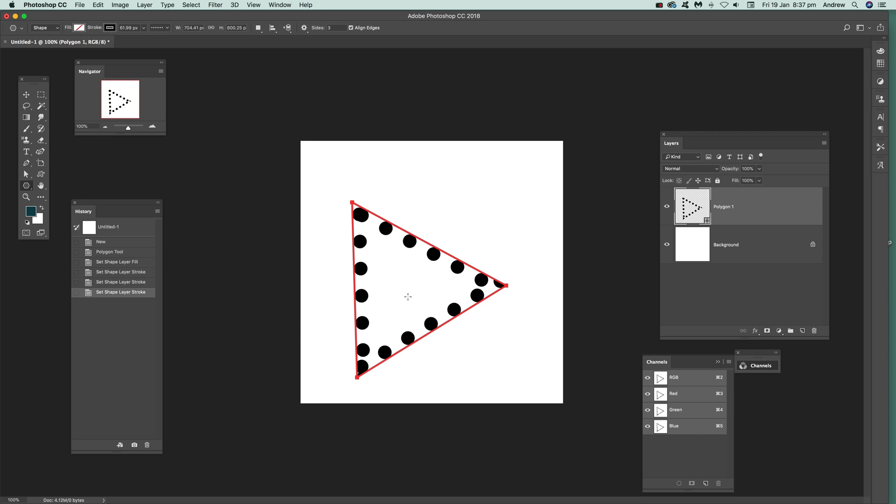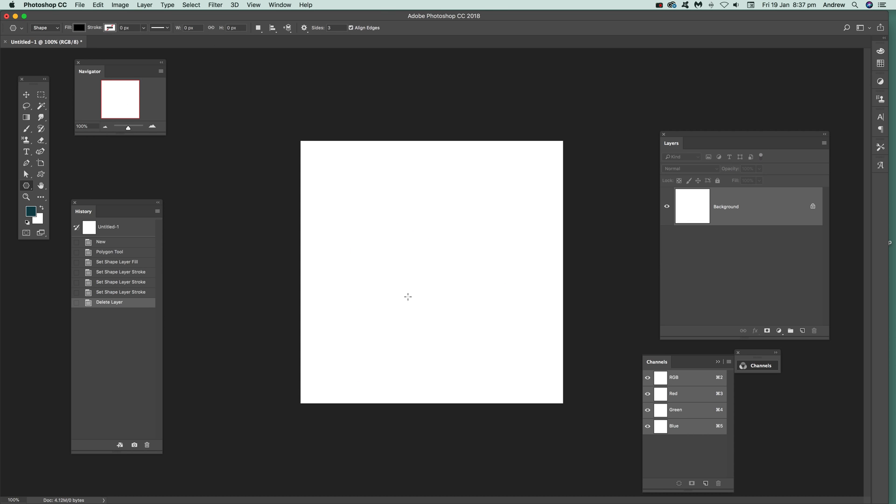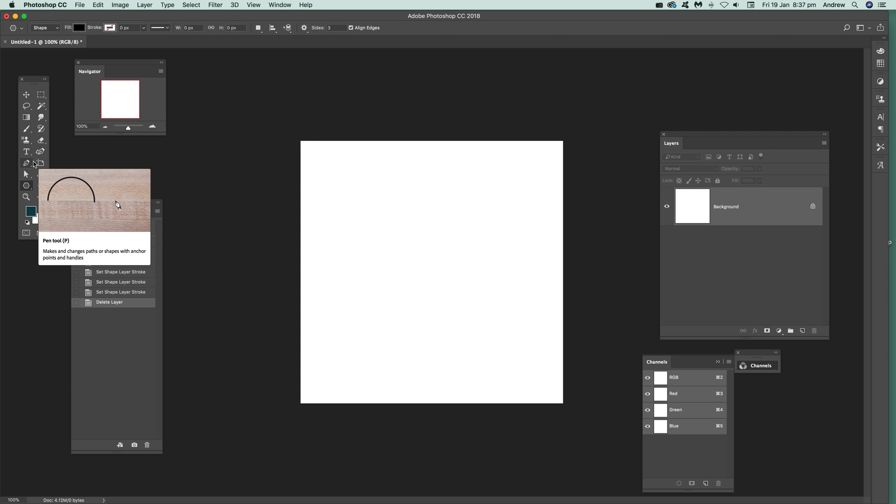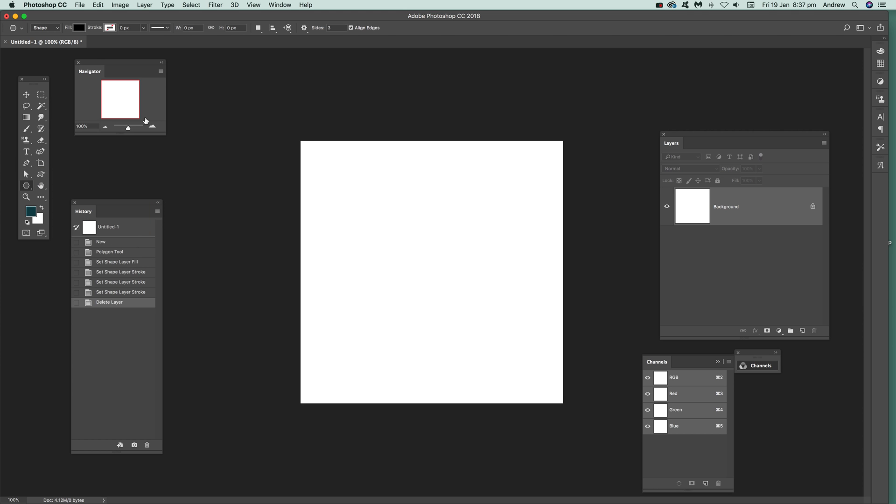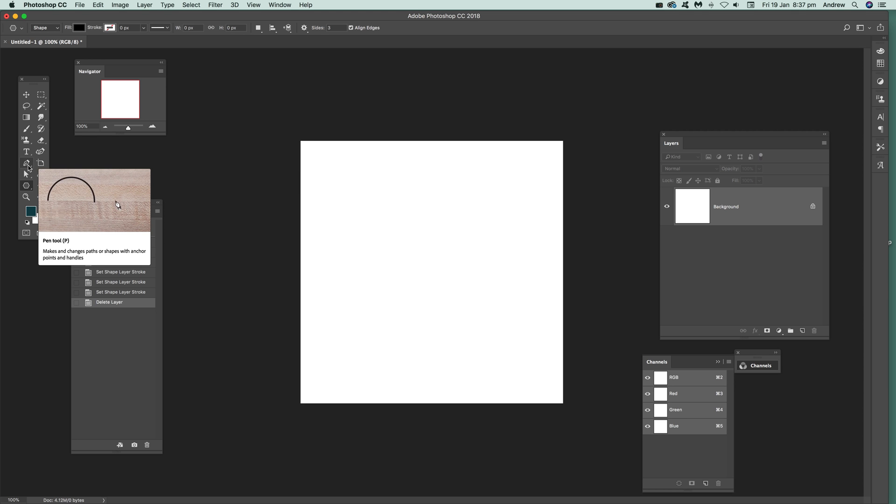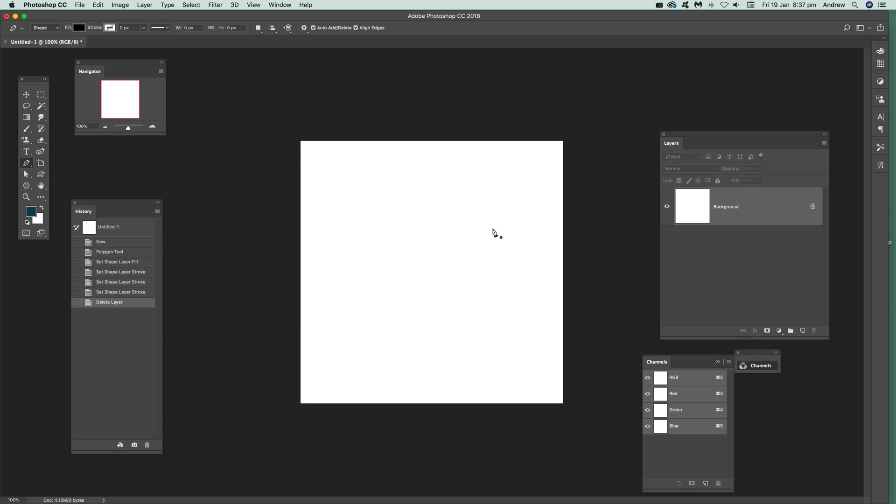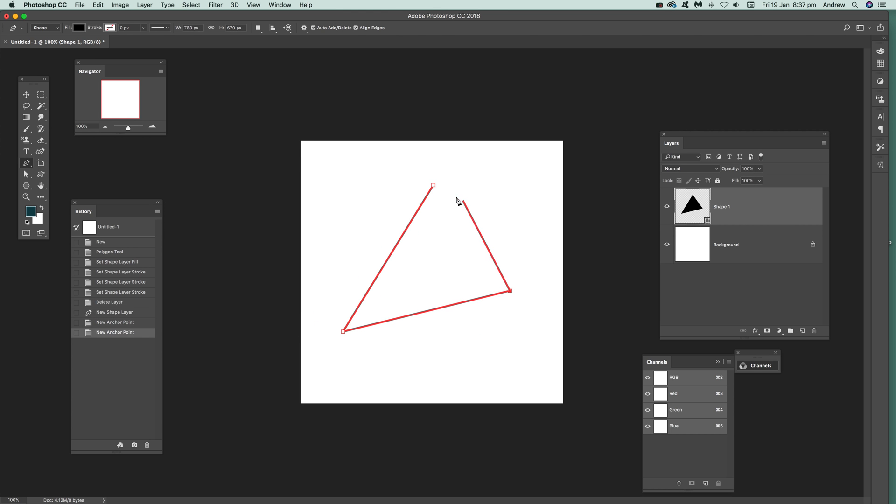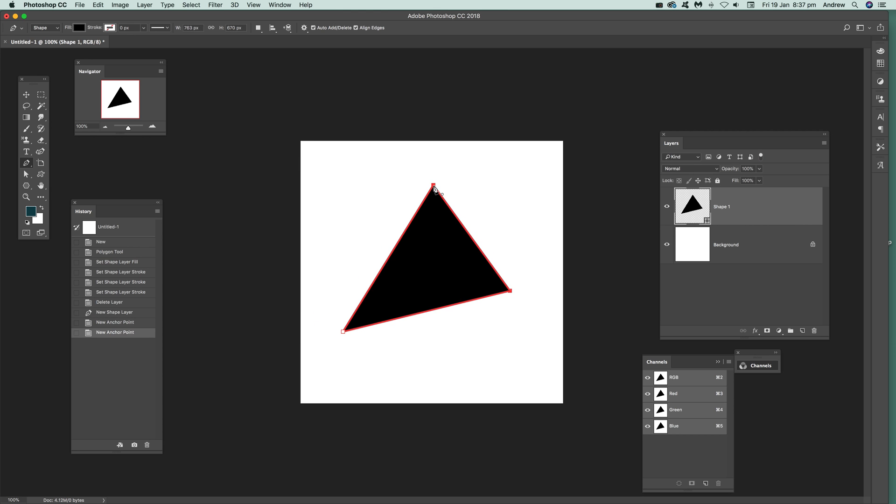Now, there's also another option you can use if you want to create a triangle. And of course you don't have to create them all the same length. What you can do, just go over here to the pen tool. Click here. And click there. Click there. And click there. And you've got your triangle.